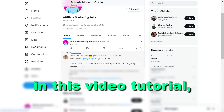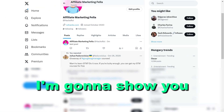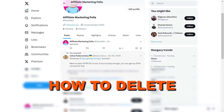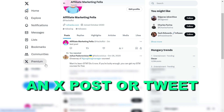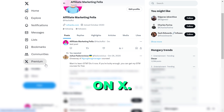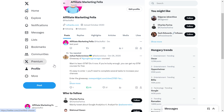Hey everybody, in this video tutorial I'm going to show you how to delete an X post or tweet on X, previously known as Twitter.